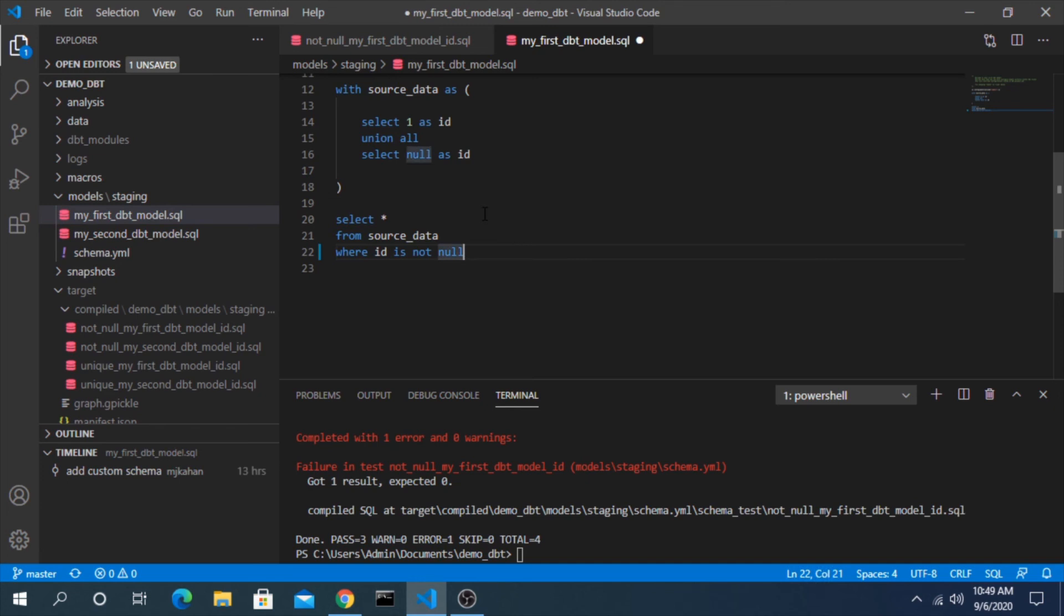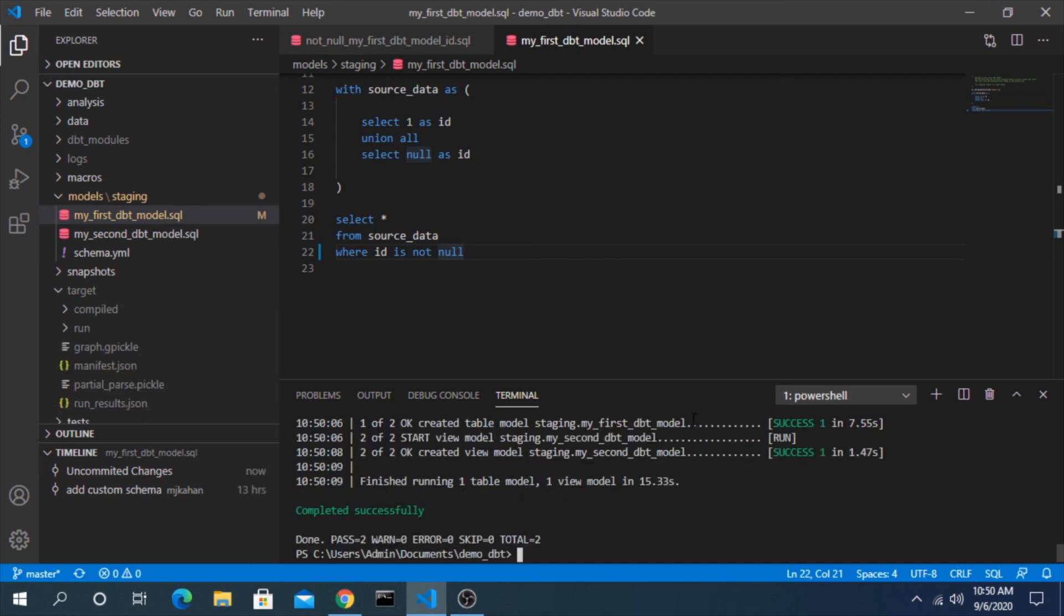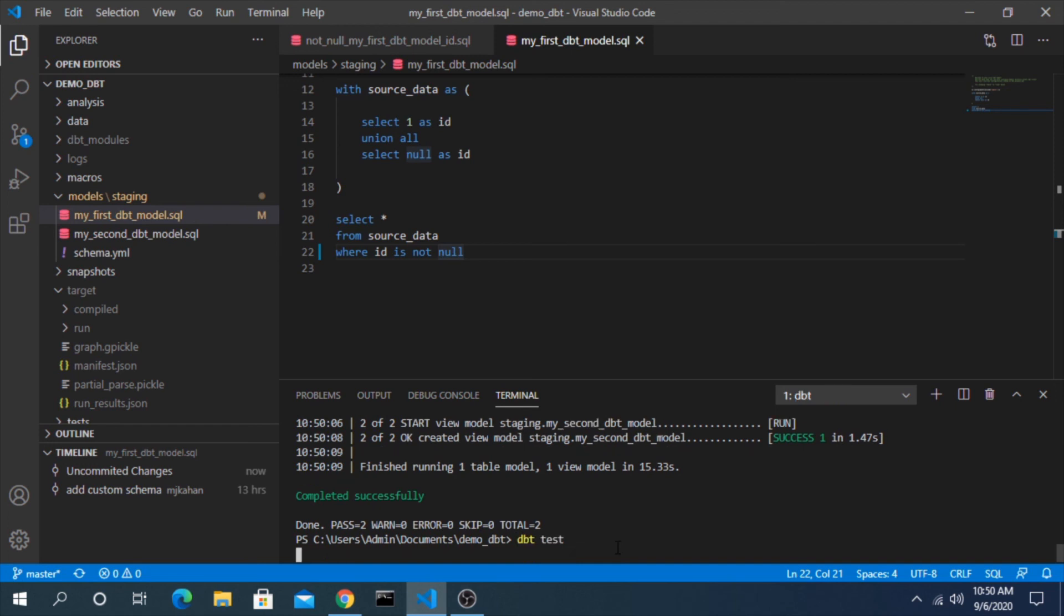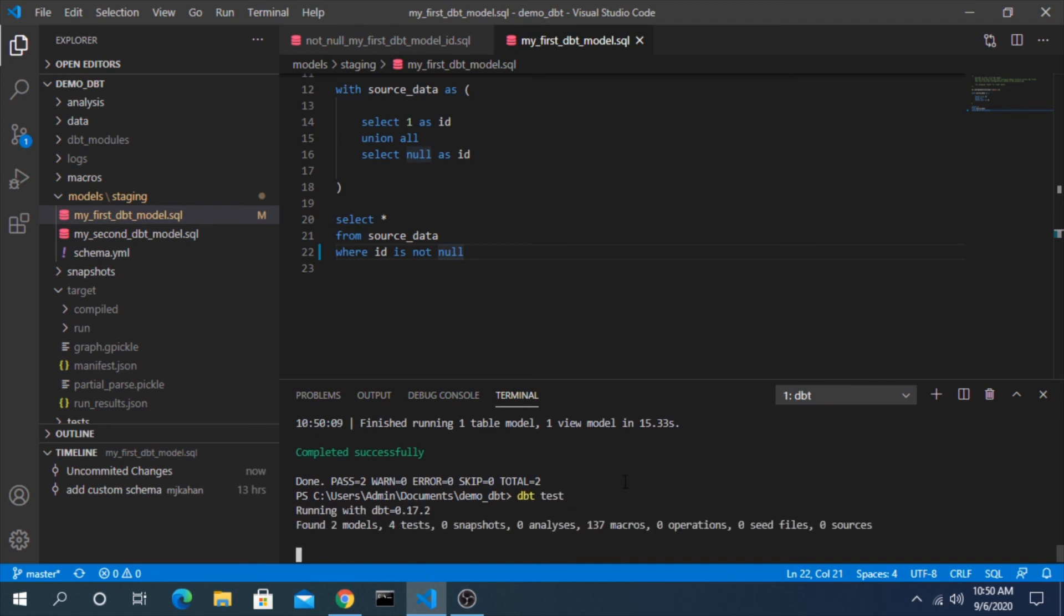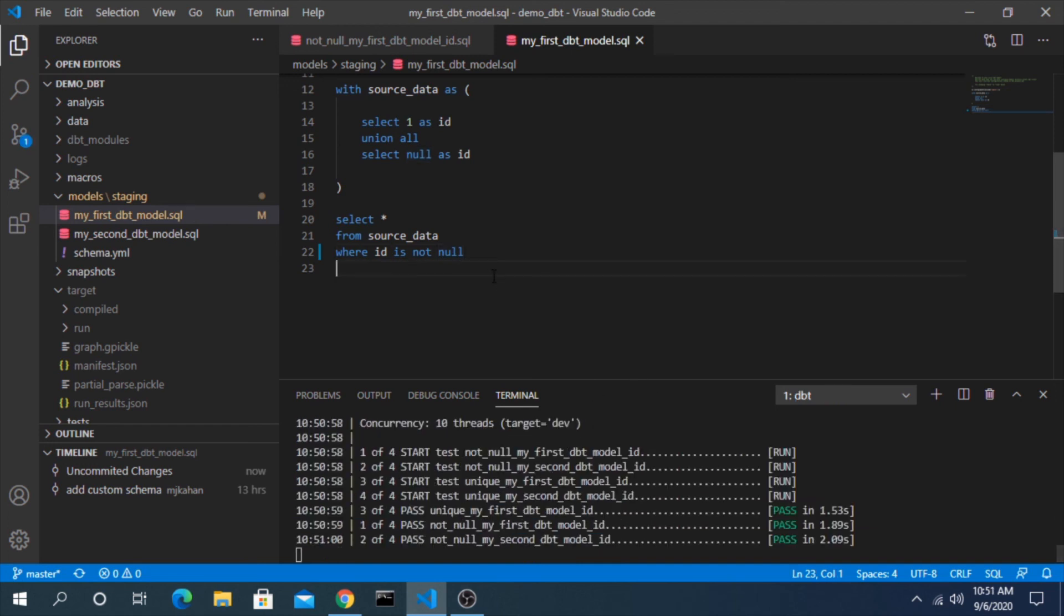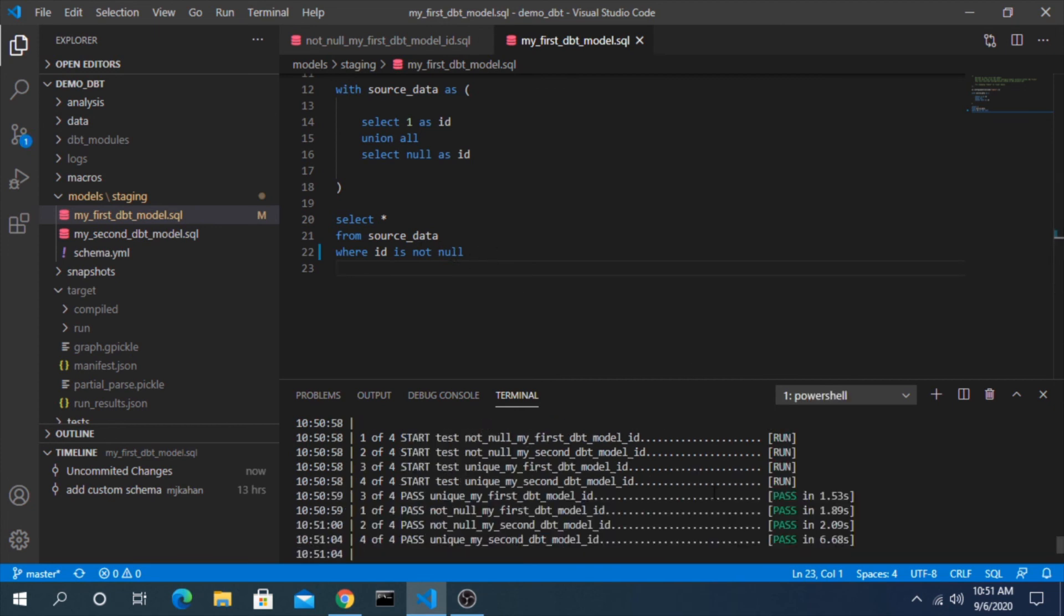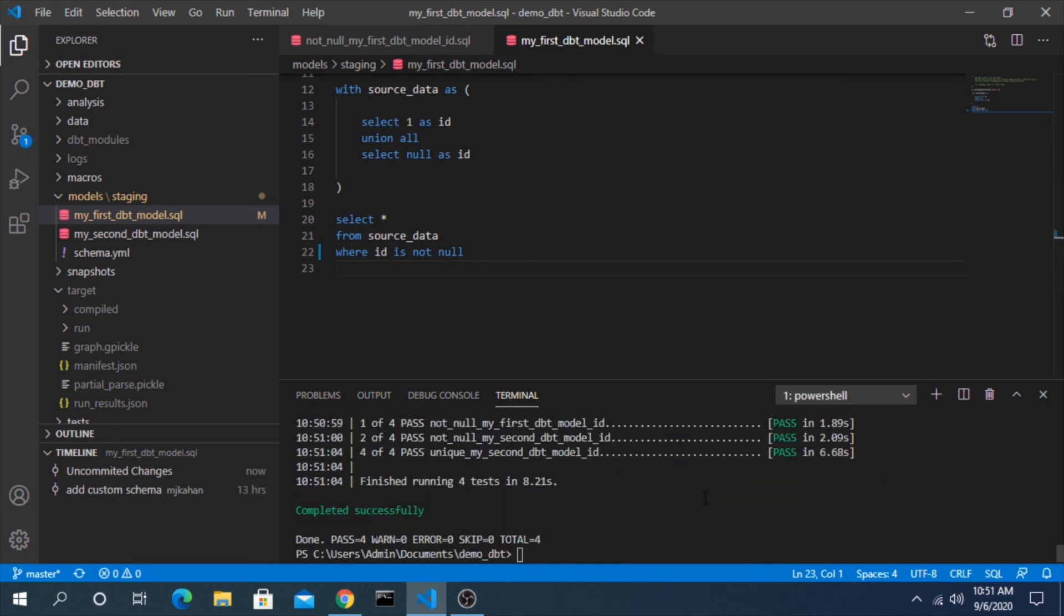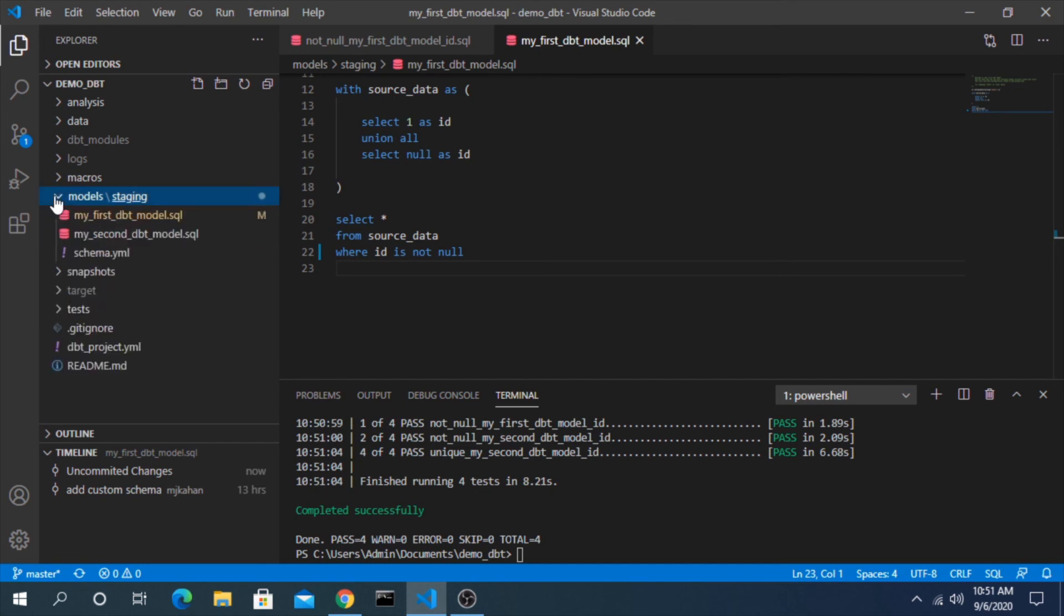So let's save this, dbt run again so that will redeploy all these models. This deployed successfully and now we can do another dbt test and we would expect these all to pass now because that null value is being kept out. And they all pass, so that's great news. We corrected the error and we can move forward.